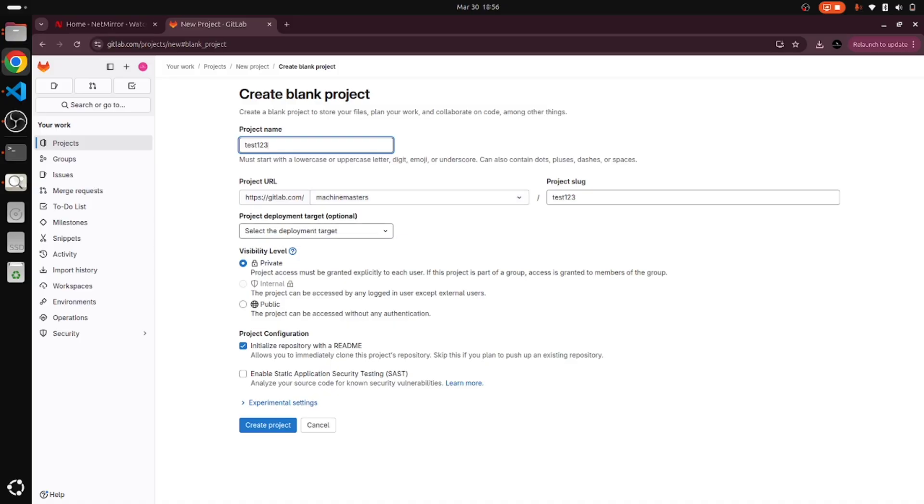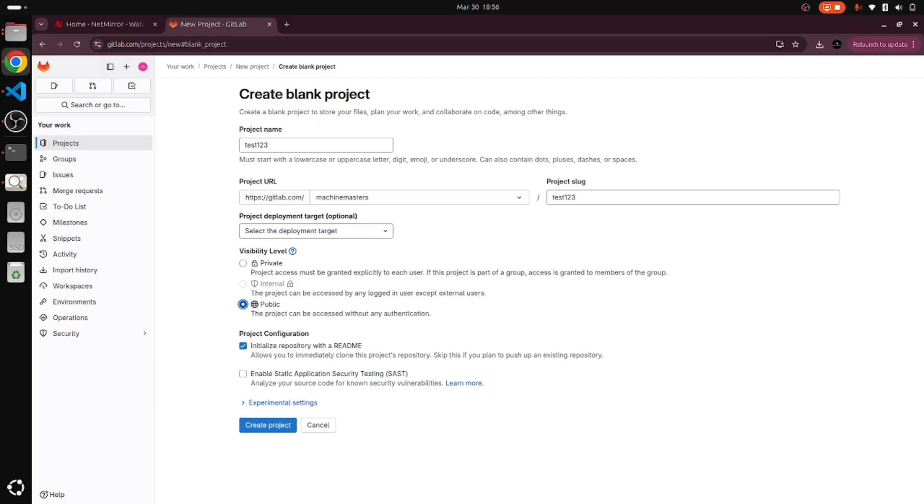Next there is a visibility level option. If you want to create private, it's only shown to the authorized person. If you take the public, this project can be seen by anybody. I am just going with the private.